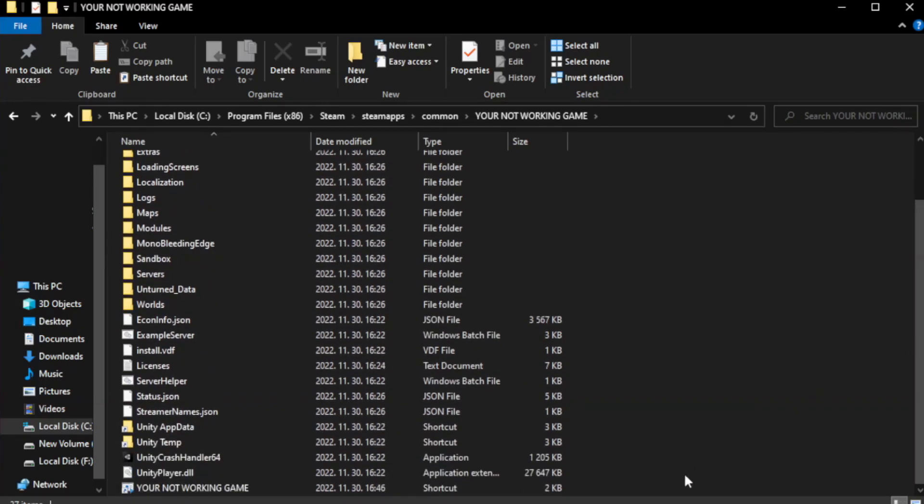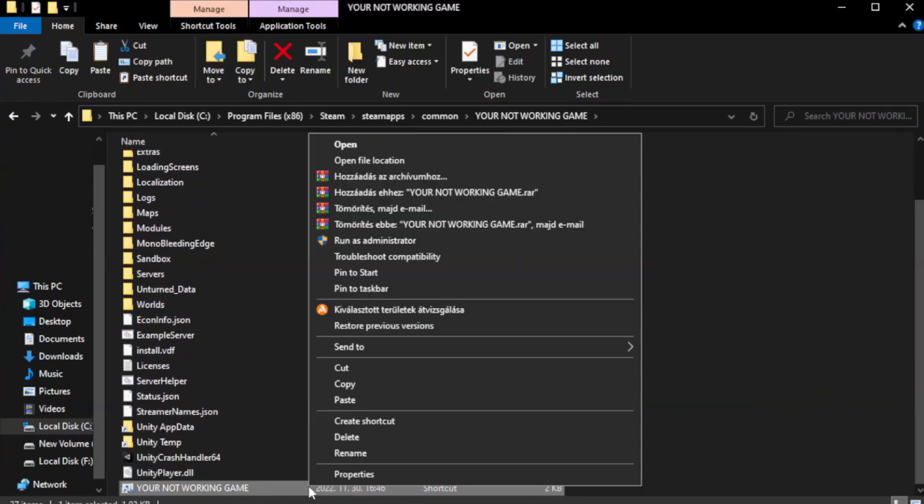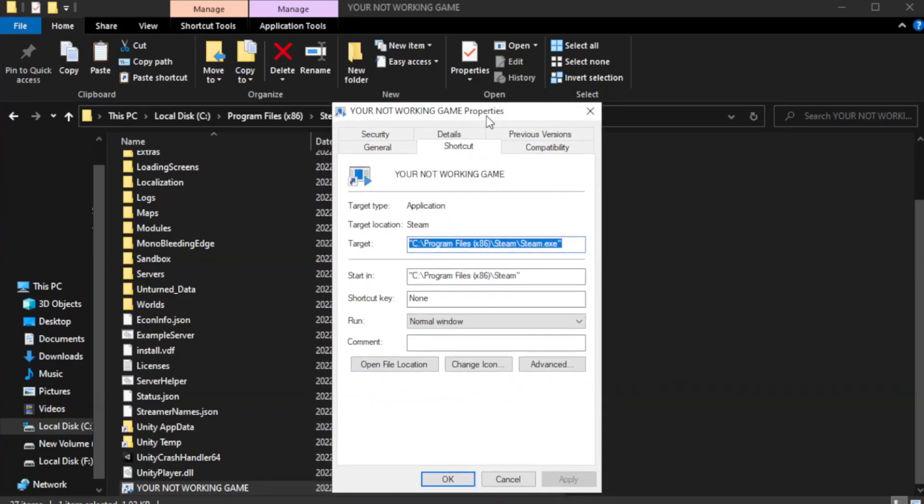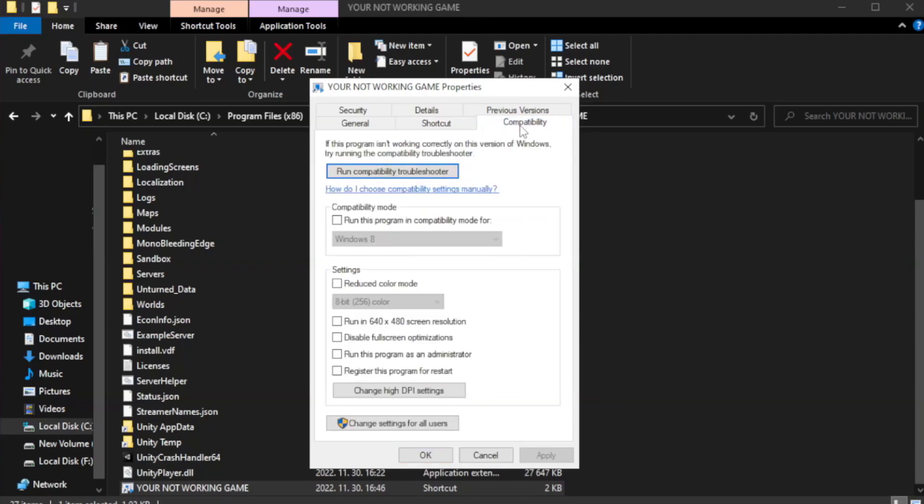Right-click your not working game application and click properties. Click compatibility. Check run this program in compatibility mode.